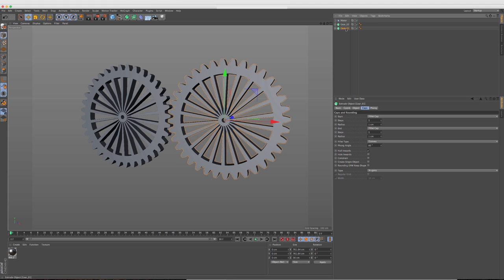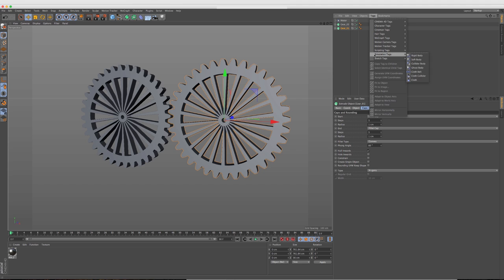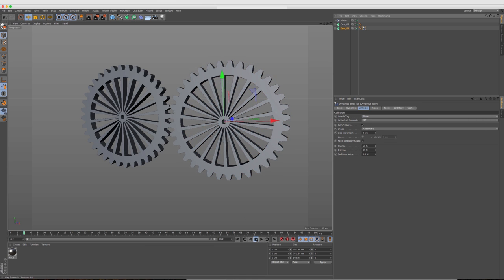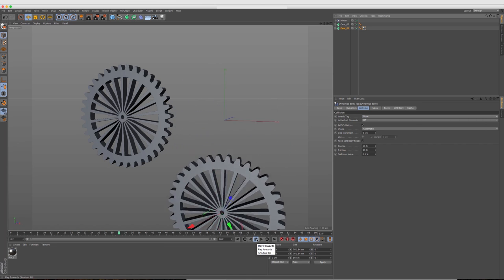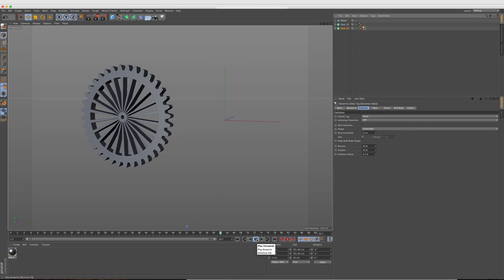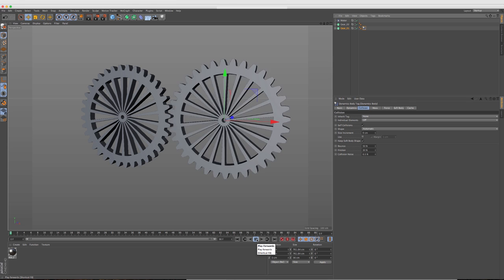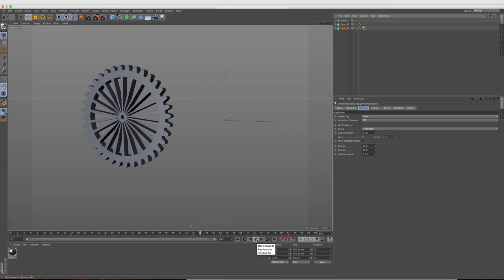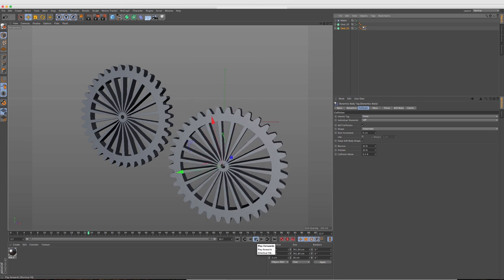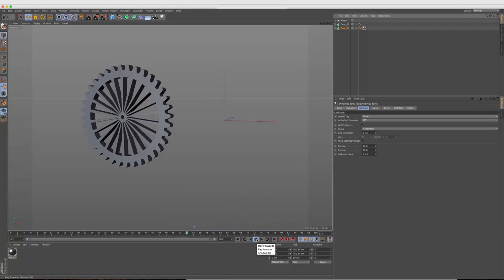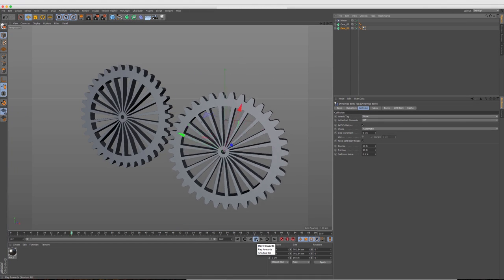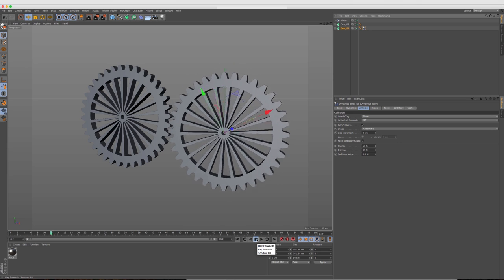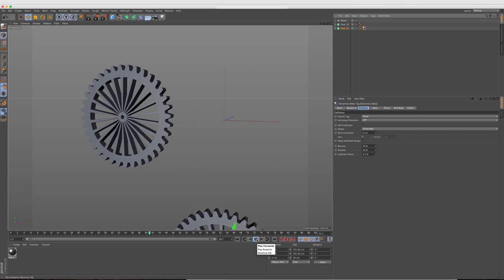So now the motor should be driving object A, which is gear one. So I'm going to go ahead and press play and nothing's going to happen yet because we don't have a simulation tag on it. So by selecting gear one, we're going to go down to tags, simulation tags, and add a rigid body to it. So now we should be able to see this spinning a little bit.